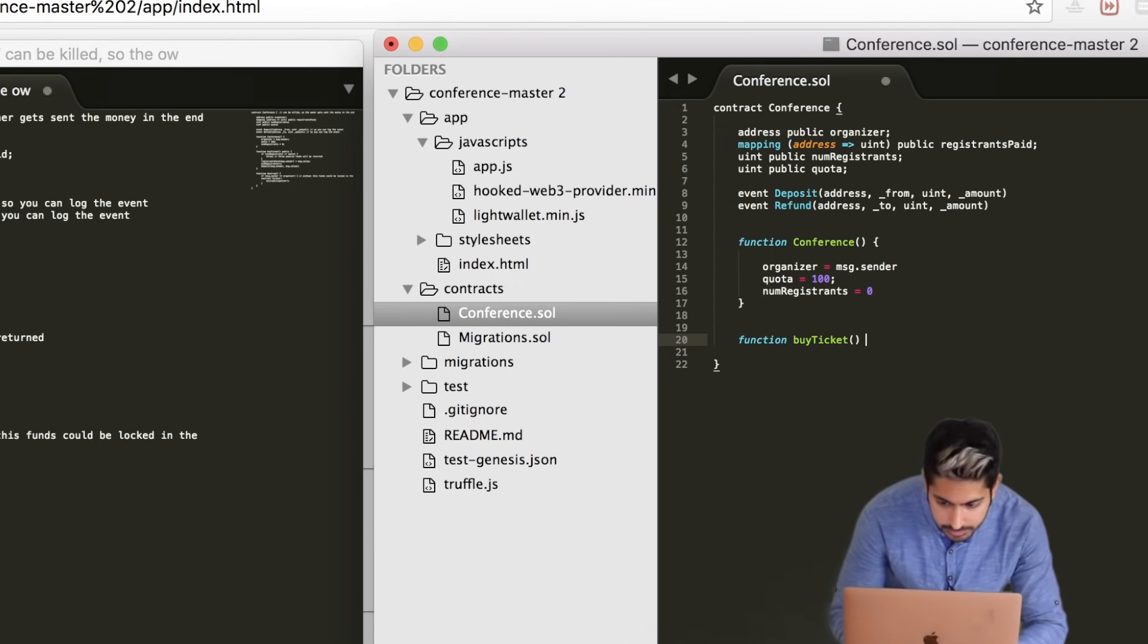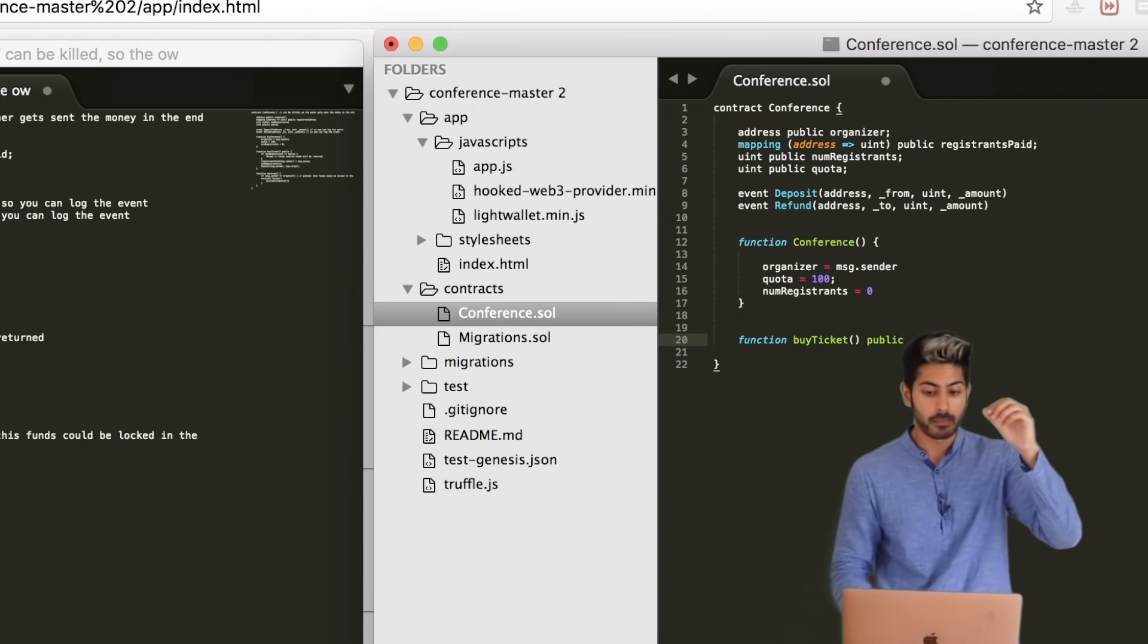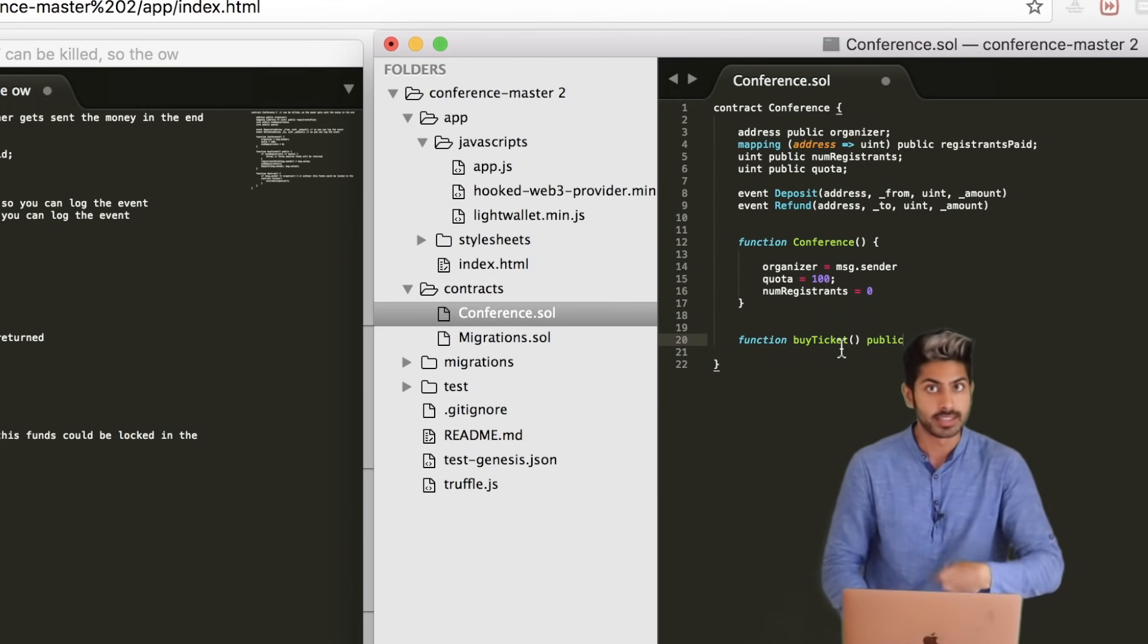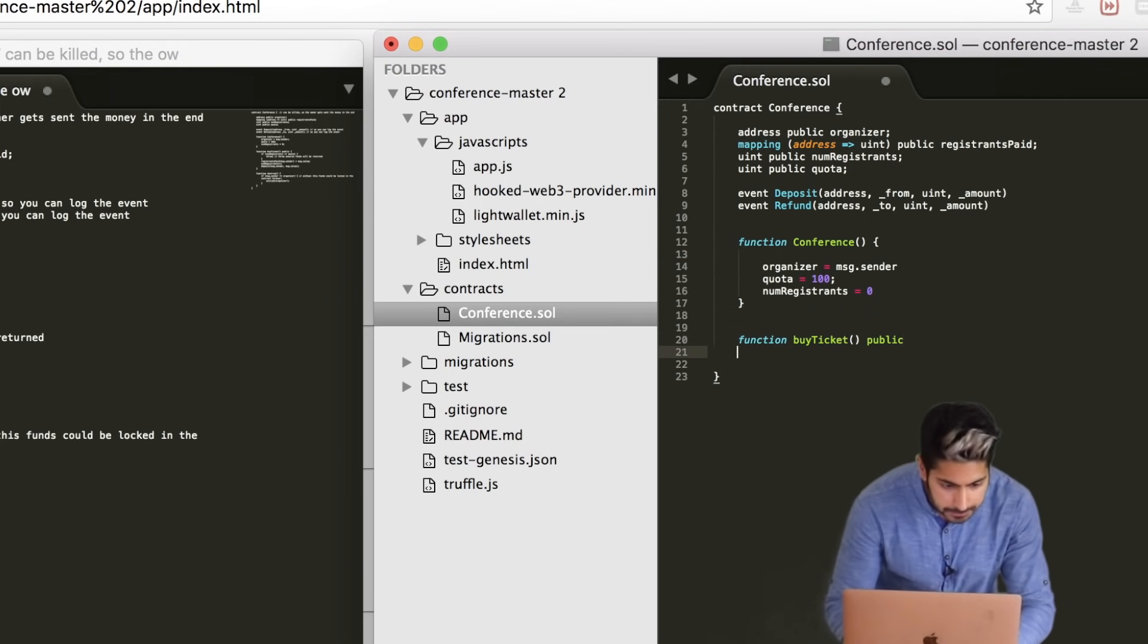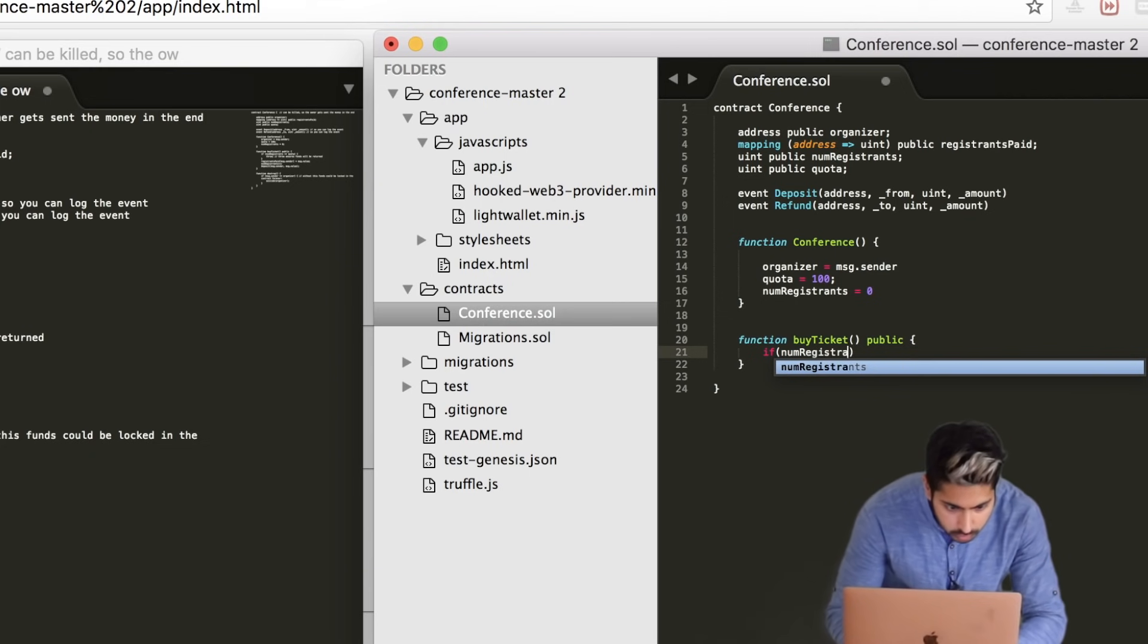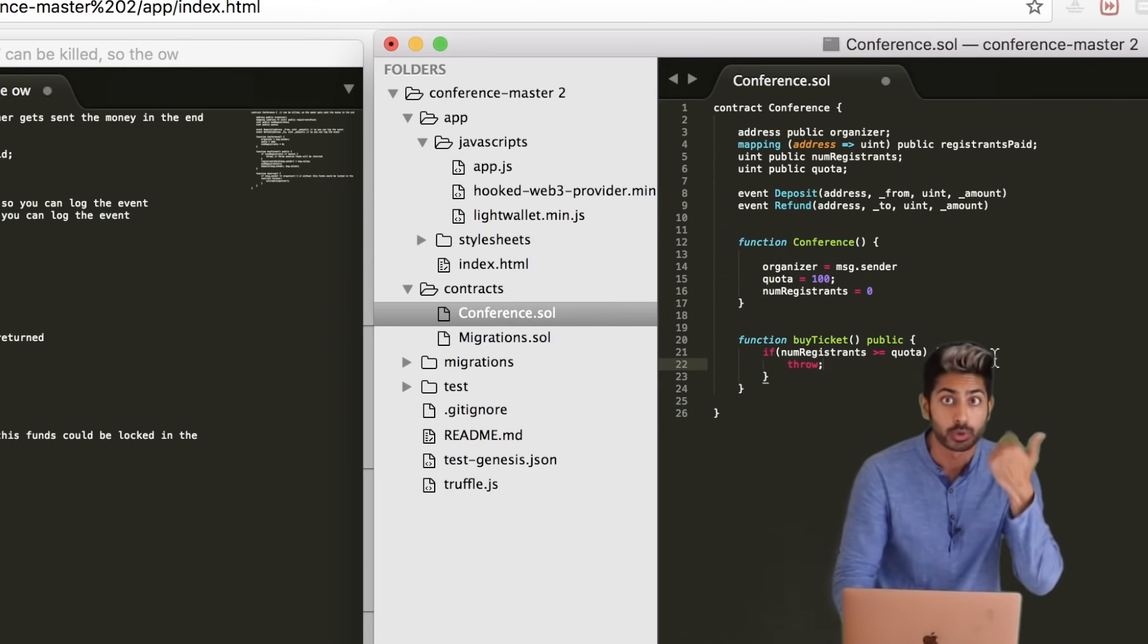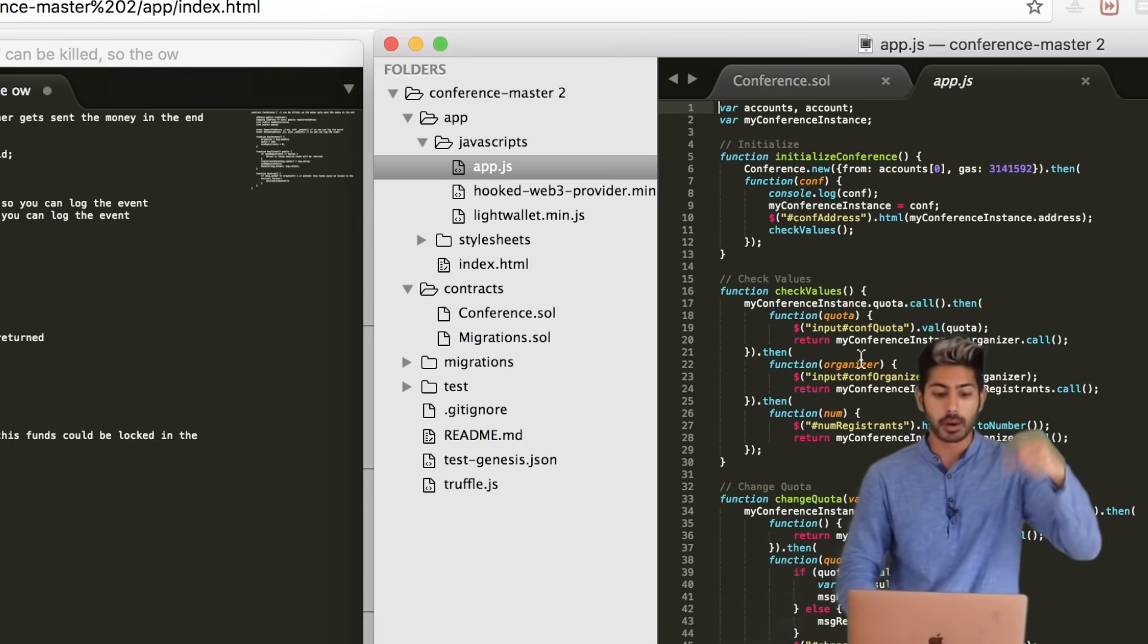Then we can say, if the number of registrants is greater than the quota that we have in place, then we need to go ahead and write a throw statement, which will ensure that the funds will be returned. That's it for our contract - very simple stuff. And then like I said, we can call this contract from app.js, and it's going to run the contract just like normal.